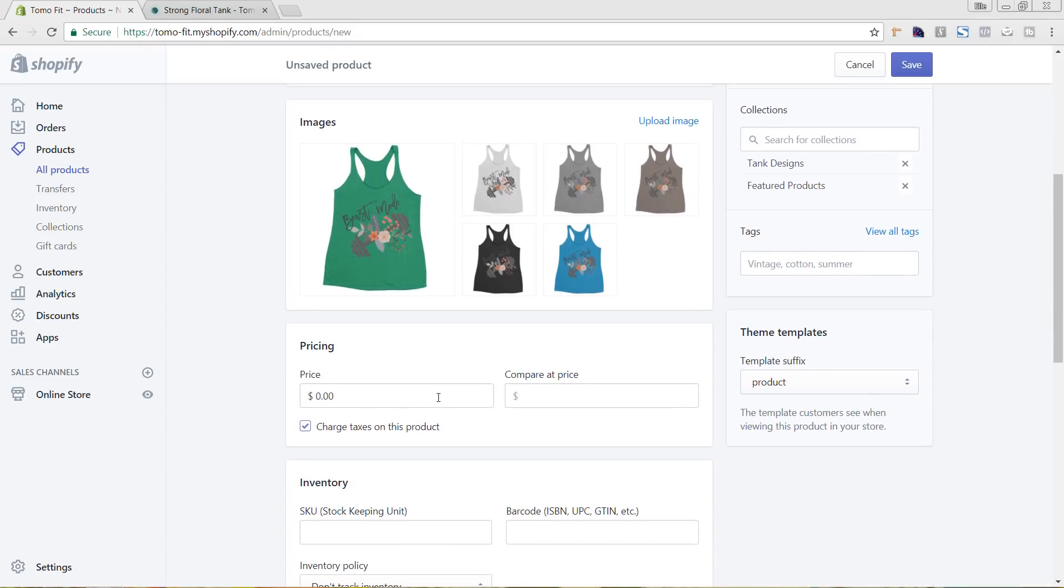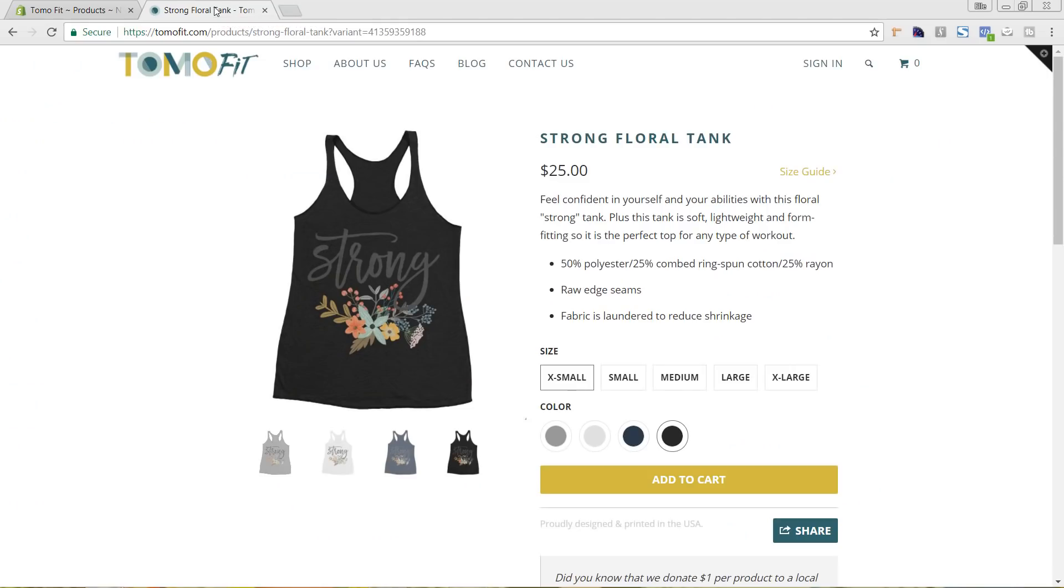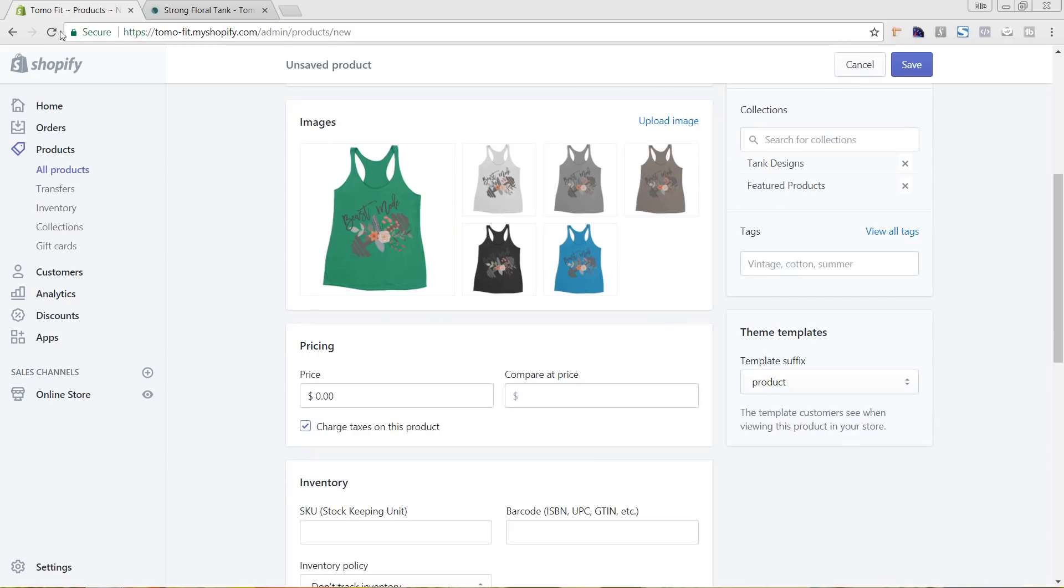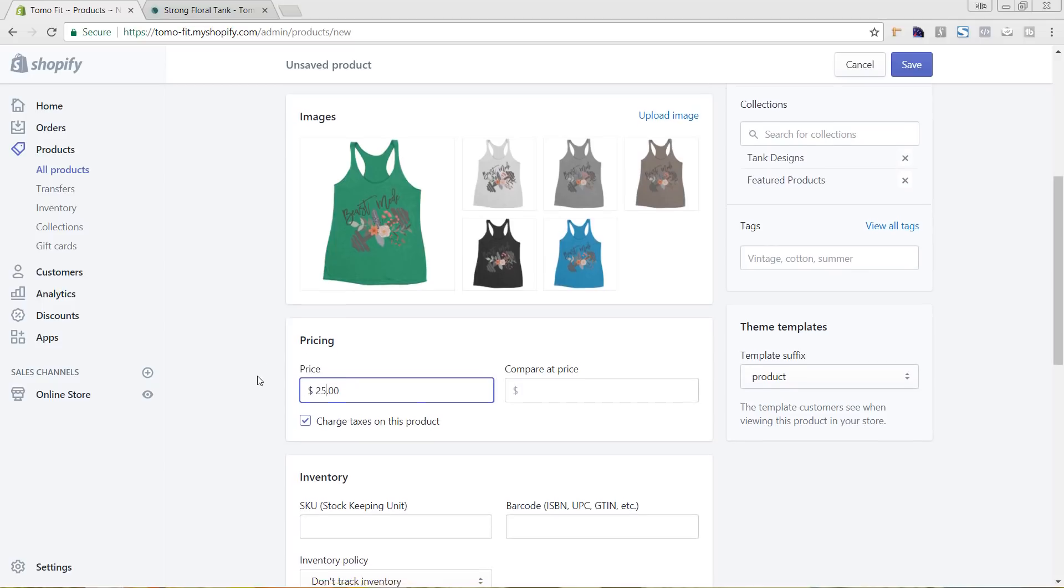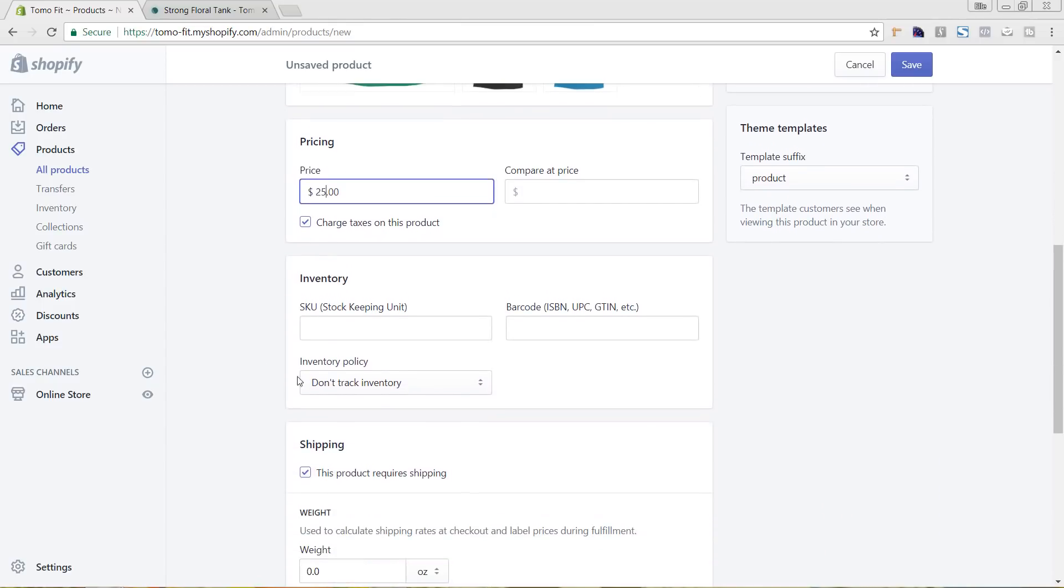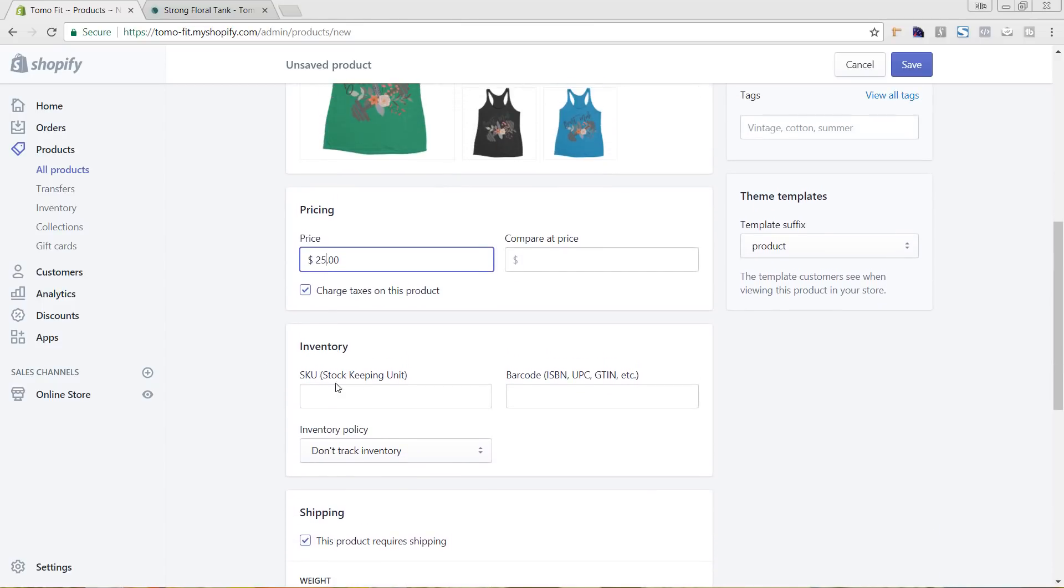So next we want to add in a price. So let's go back and see what this other price is. It's 25, so we'll keep that the same.